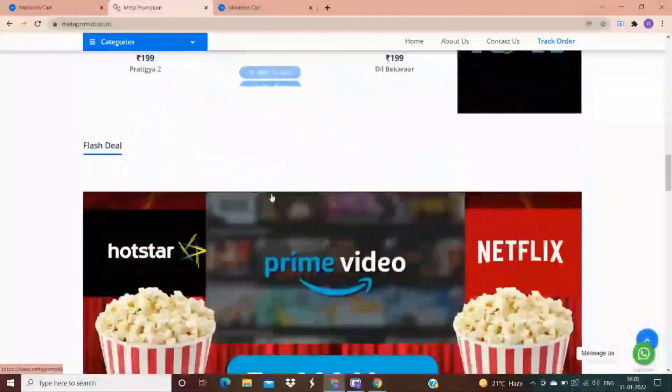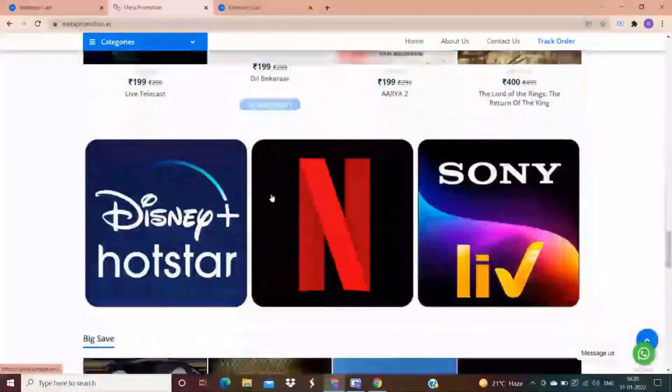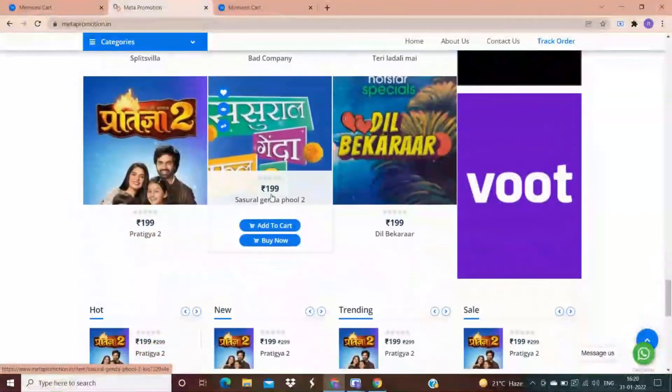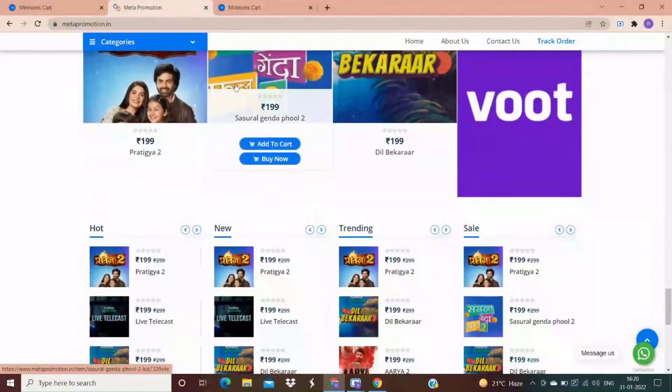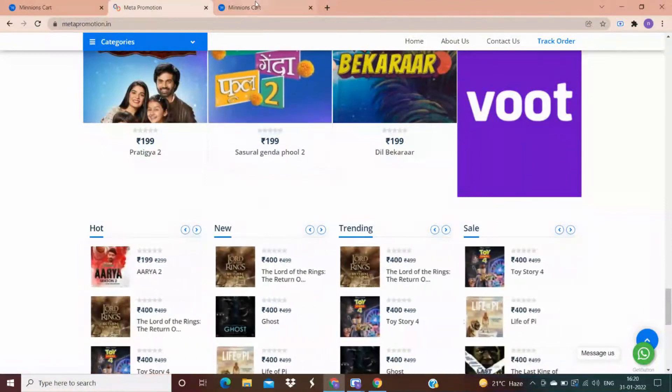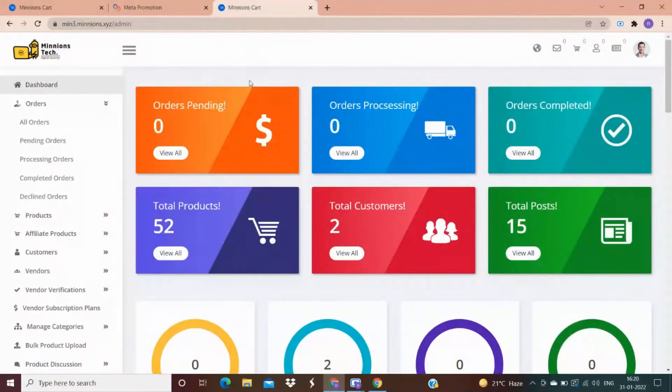Let's get to the admin panel, from where you can access this website and do whatever changes you want to.